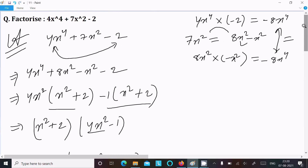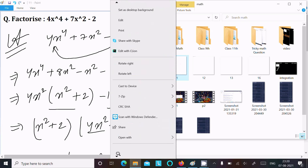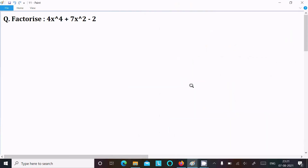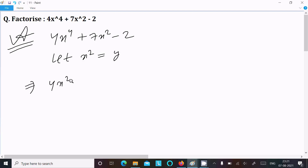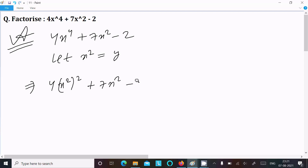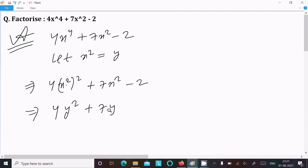This was the first way to do the factorization. Let's see another way. Writing the given once again: 4x⁴ + 7x² - 2. This time, let's assume x² equals y. So we can write 4x² whole square as 4y², and the expression becomes 4y² + 7y - 2, where x² = y.